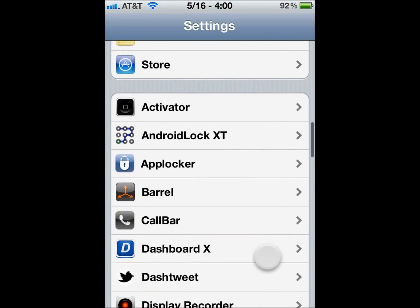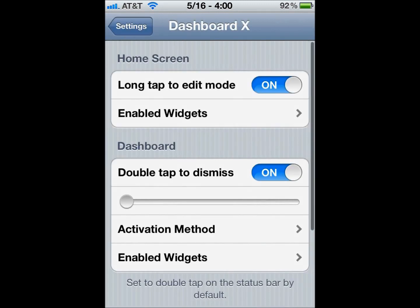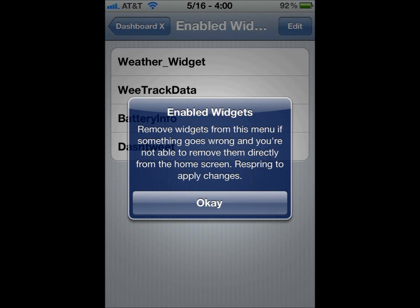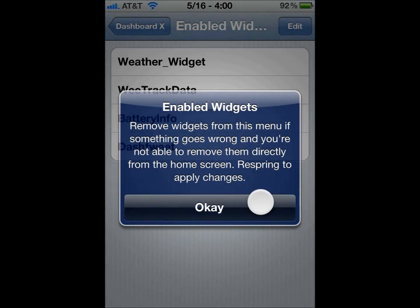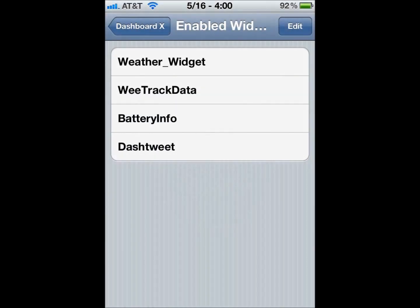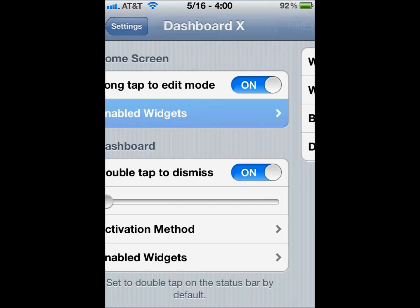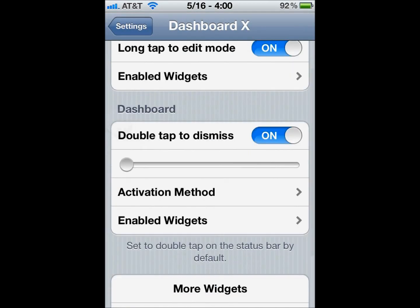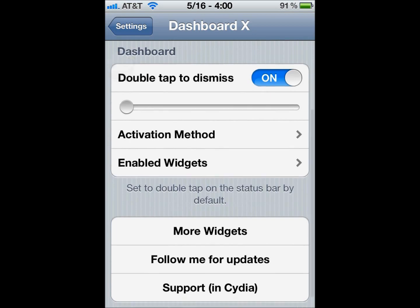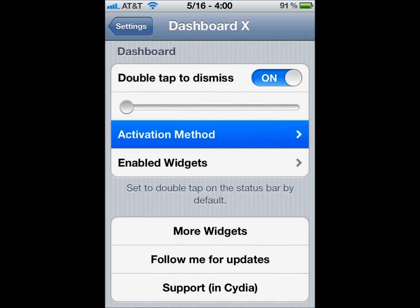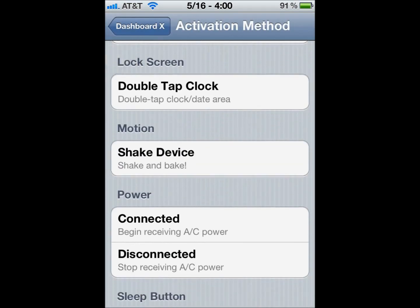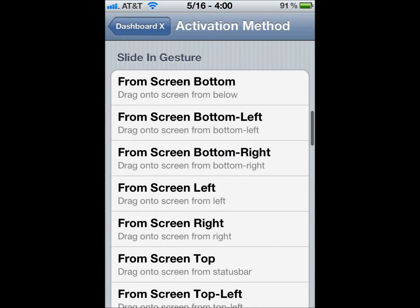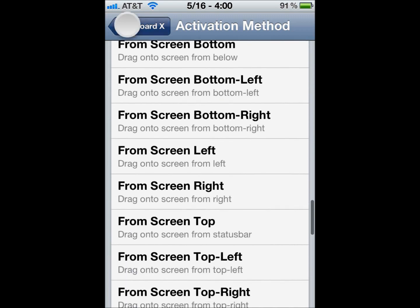Under DashboardX, there's a lot of settings. You can long tap to edit mode—there are other ways to bring up the edit mode of DashboardX. You can use activator methods if you have activator installed. Other than that, you just long tap to edit pretty quick. The double tap slider bar is for how quick you must tap for it to dismiss. You can use any activator method you have installed. You can install extras if you need to.